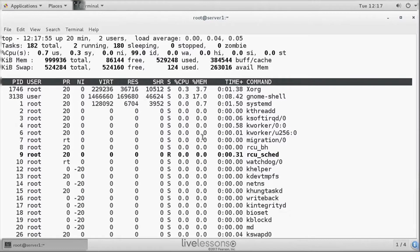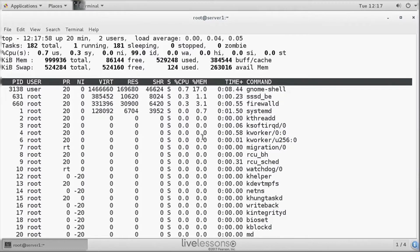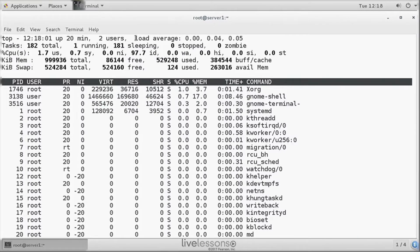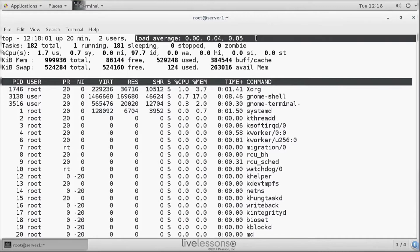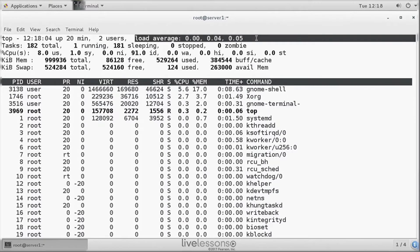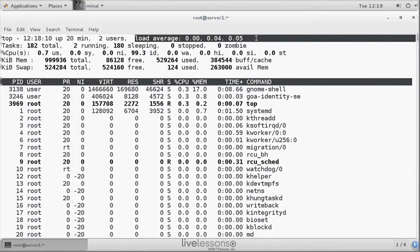TOP is showing information about the top active processes. So let's pick out some elements. To start with, there is the load average. Now, what is load average?